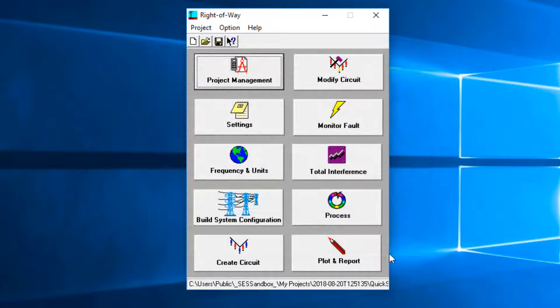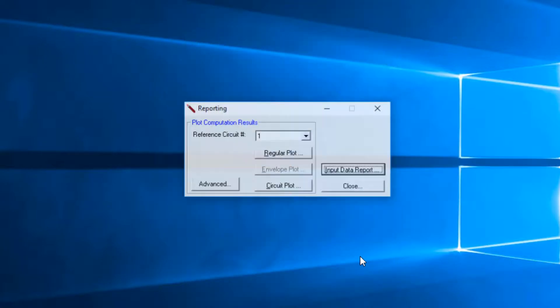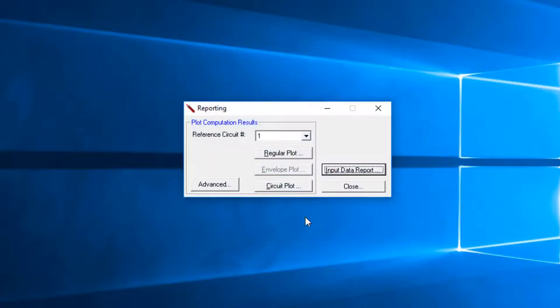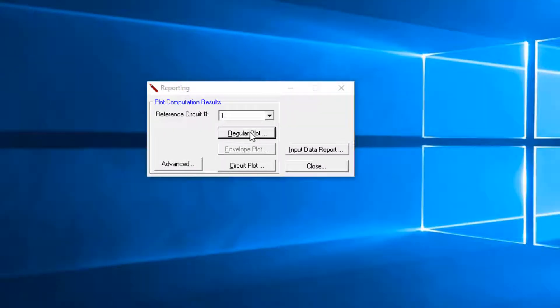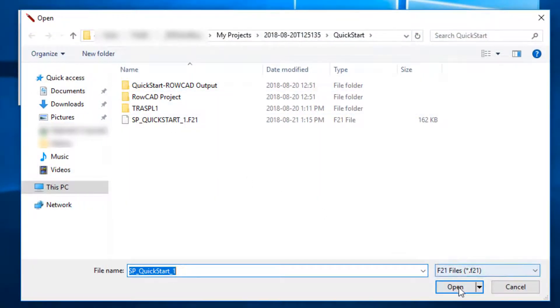To examine the reduced pipeline potential and various physical quantities, click the Plot and Report button. Select Reference Circuit 1, click the Regular Plot button, and click on the Open button in the following screen to load the desired output.